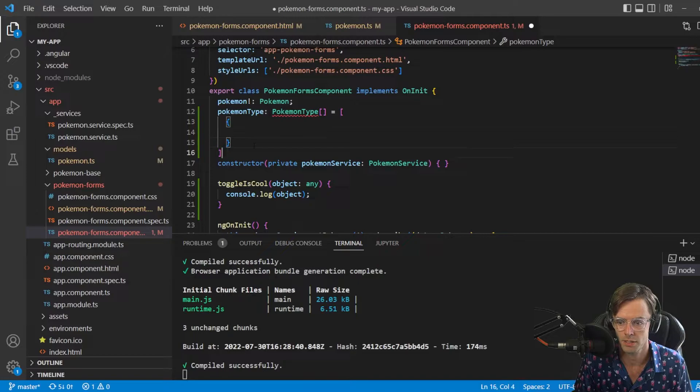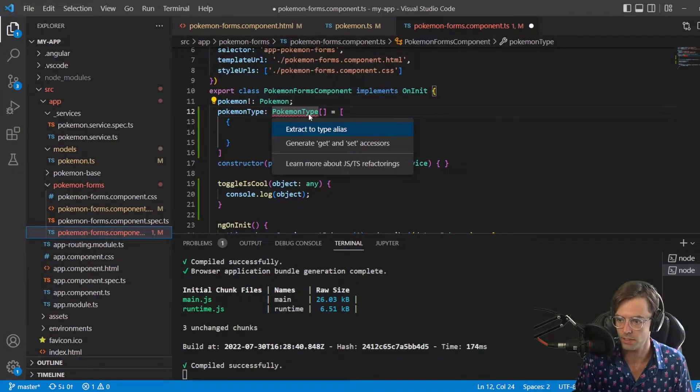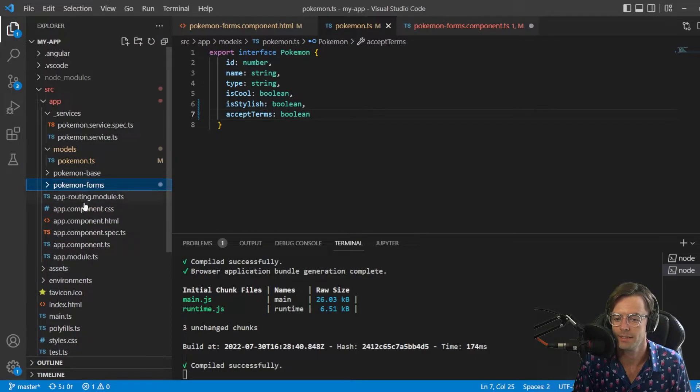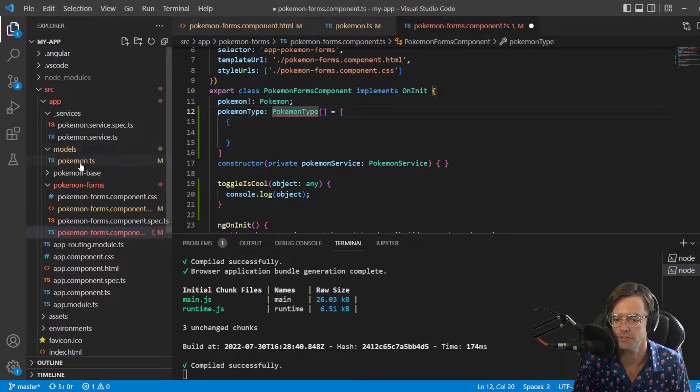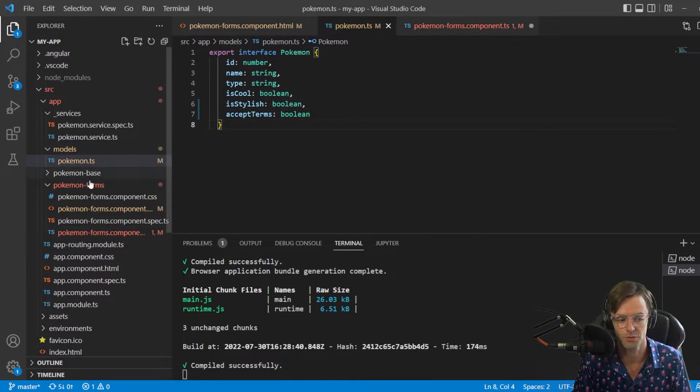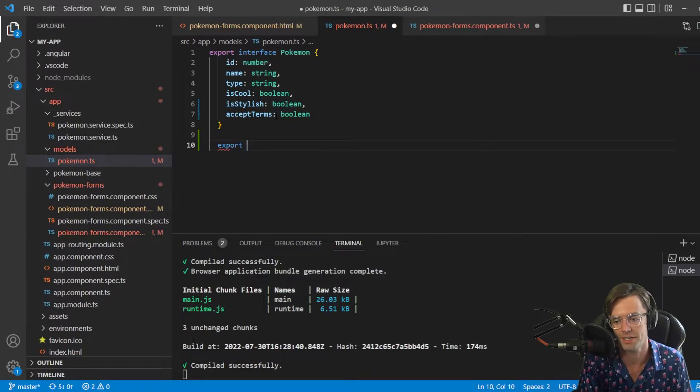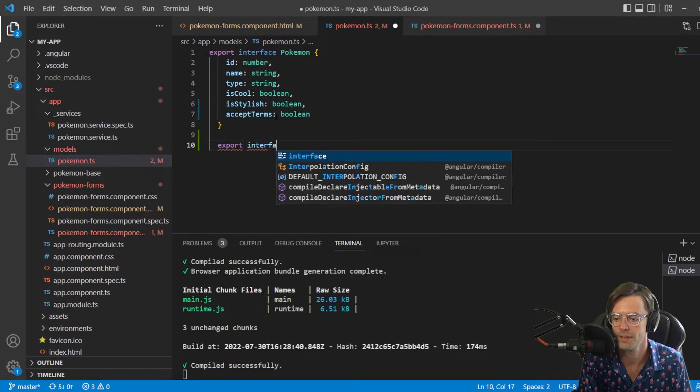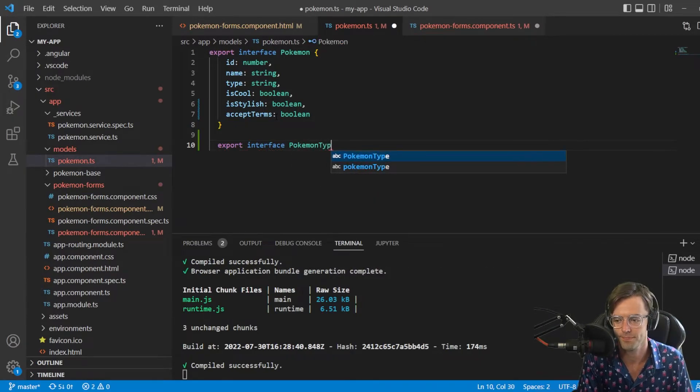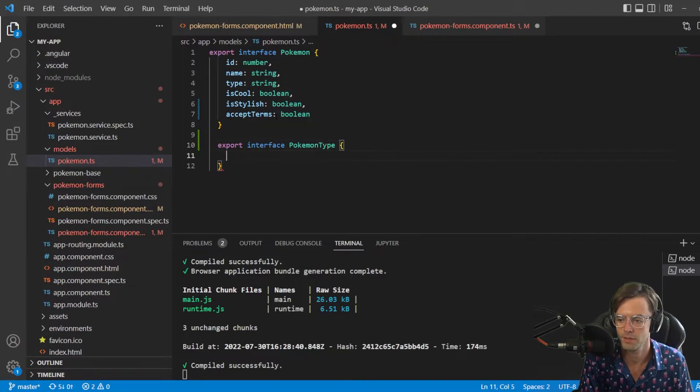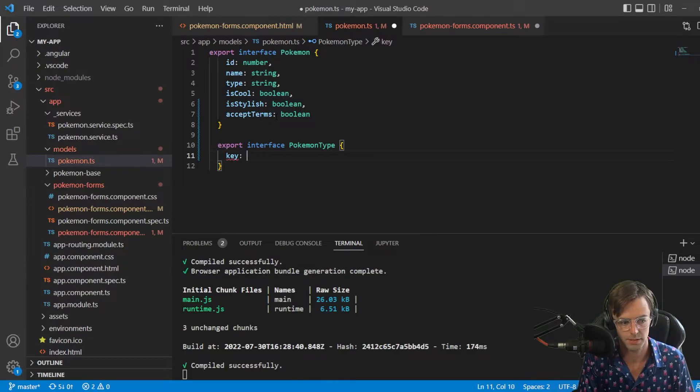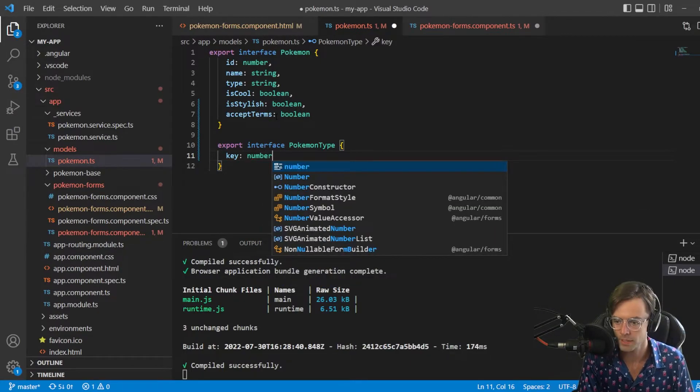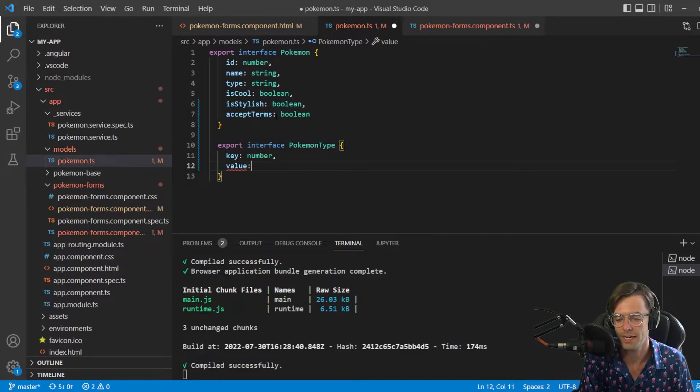It's going to be an array right here and we're going to make it an array of objects. Also need to make a model for this. I'm going to go into my models and add a Pokemon type to this. It's gonna be an interface as well. We have export interface and we're going to have Pokemon type.